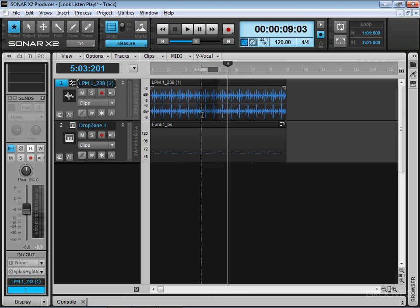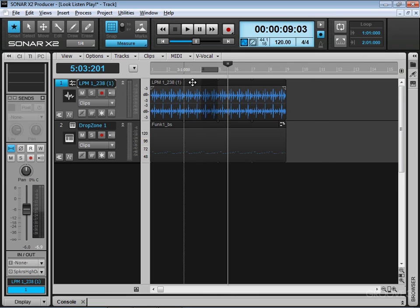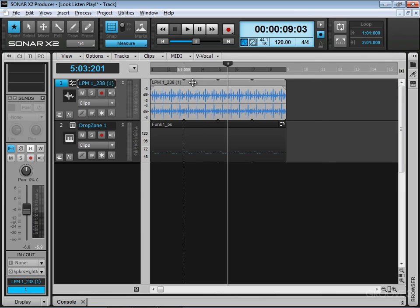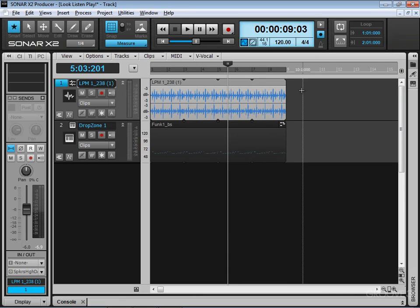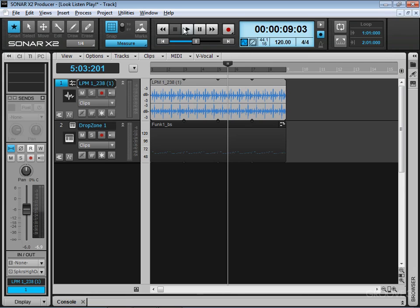And then we also used shift space bar to audition a selection, either a selection in the ruler like that or a selection, a clip that's selected, and it'll stop playback at the end. And we also have the option to stop playback at the end of the project versus having it continue beyond the end, which is good if you're sending MIDI messages or other kinds of information.